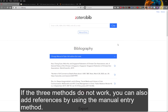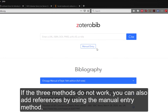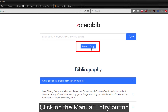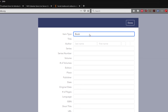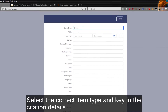If the three methods do not work, you can also add references by using the menu entry method. Click on the menu entry button, select the correct document type, and key in the citation details.